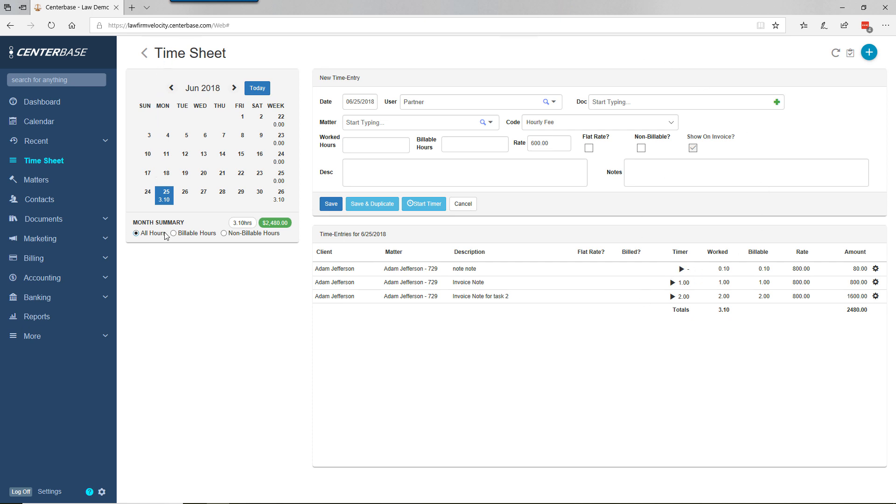On this screen, we're getting a real-time report of our billable hours for the day and week. Firms often have billable hour goals for the week, and this tracks progress. Timekeepers can see their progress towards that goal.